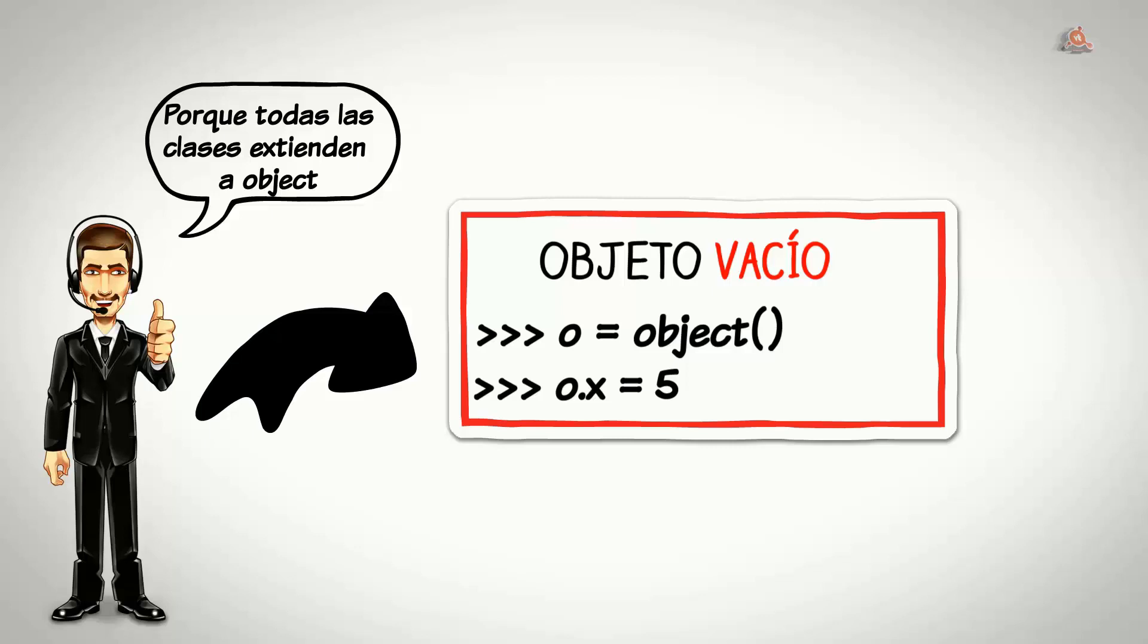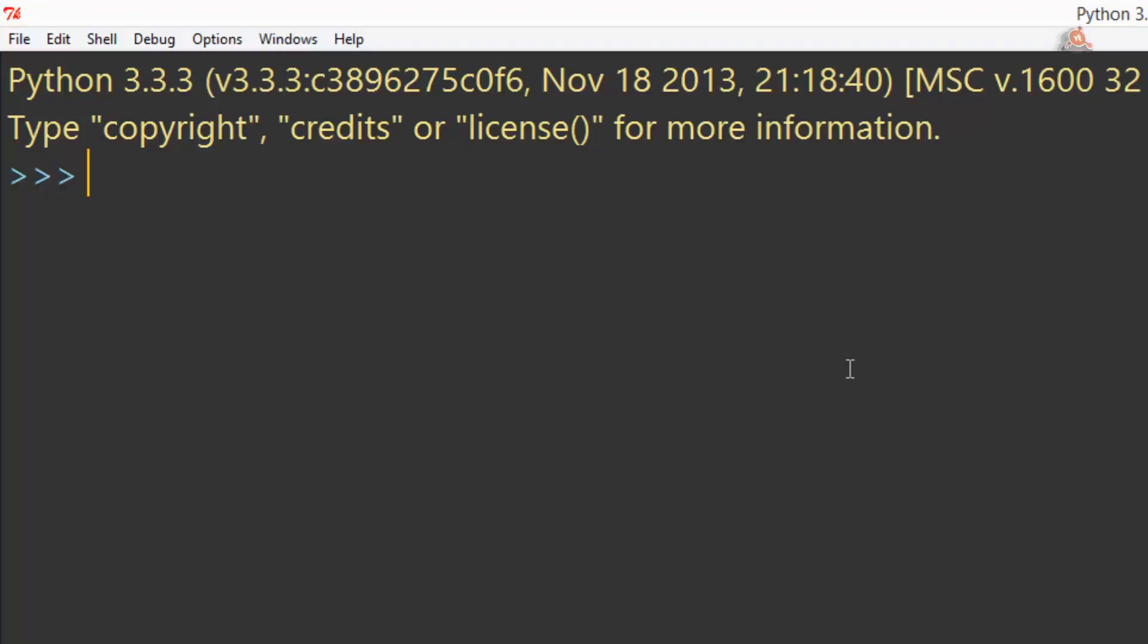Pero veamos lo que ocurre si queremos configurar un atributo de ese objeto. Aquí estamos en el shell y vamos a crear directamente un object sin necesidad de crear una clase hija que lo extienda.